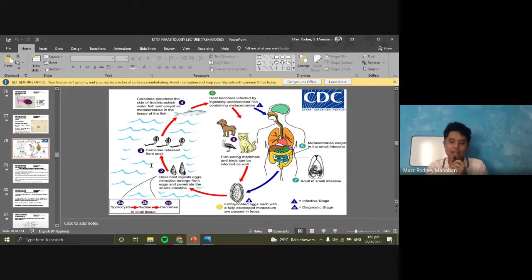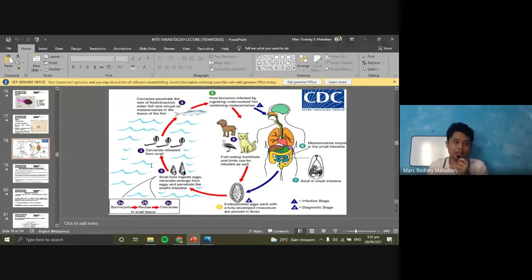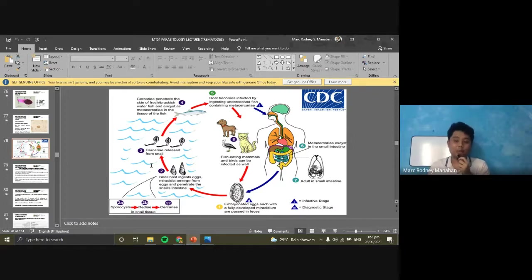For the life cycle, eggs are released and are already embryonated in the environment. The mnemonic for eggs that are mature when passed is SHOC: Schistosoma, Heterophyes, Opisthorchis, and Clonorchus. These eggs already contain a miracidium when laid, meaning they are mature or embryonated when passed into the environment.